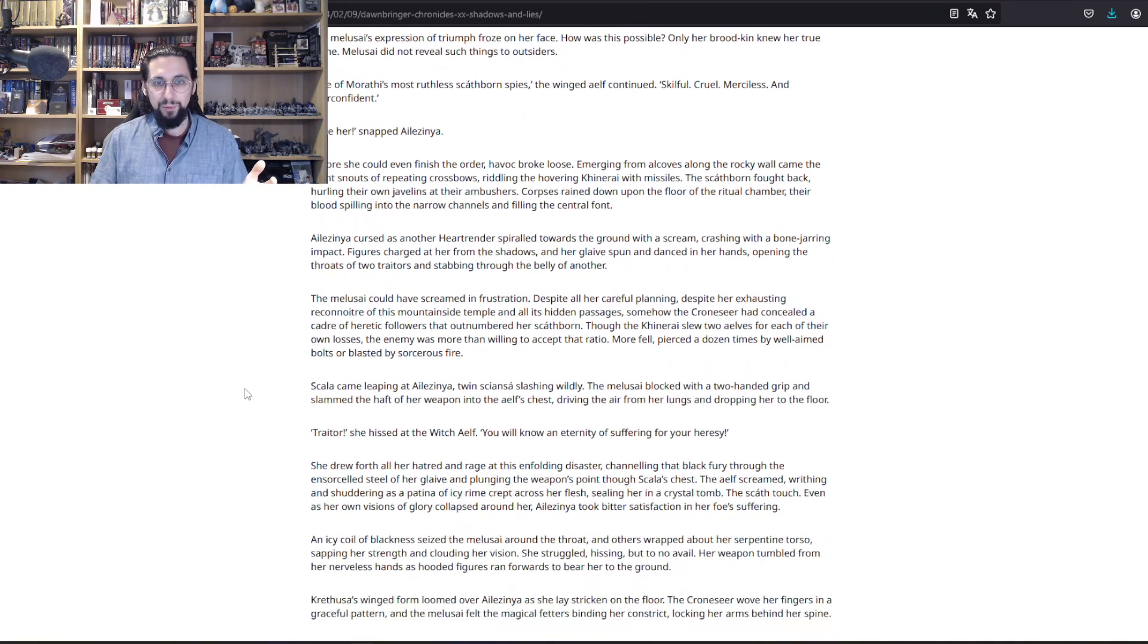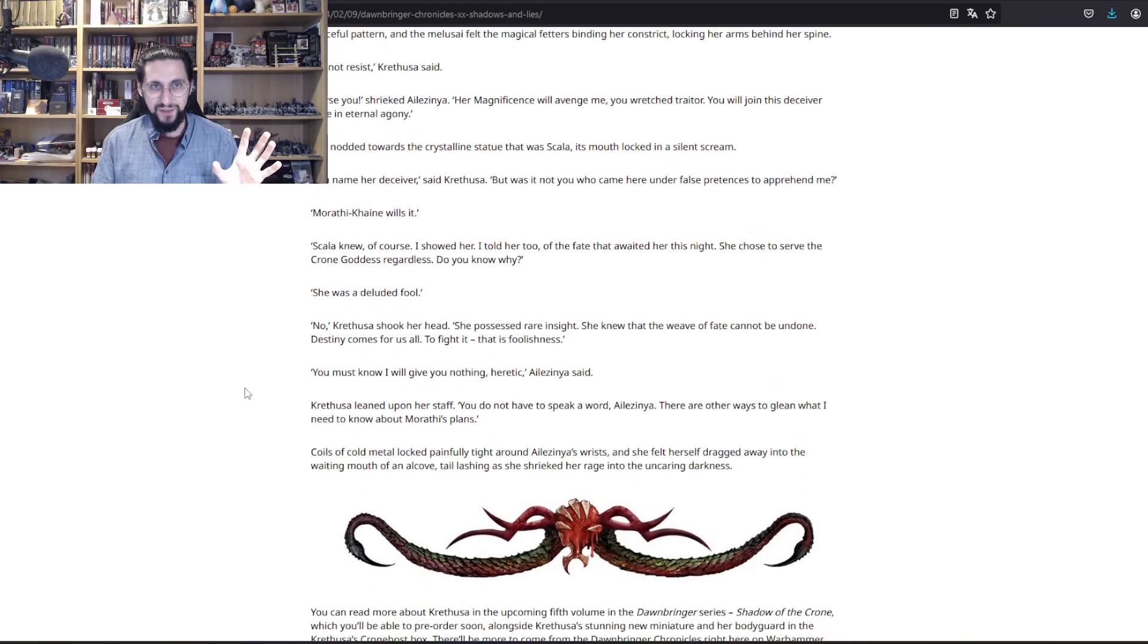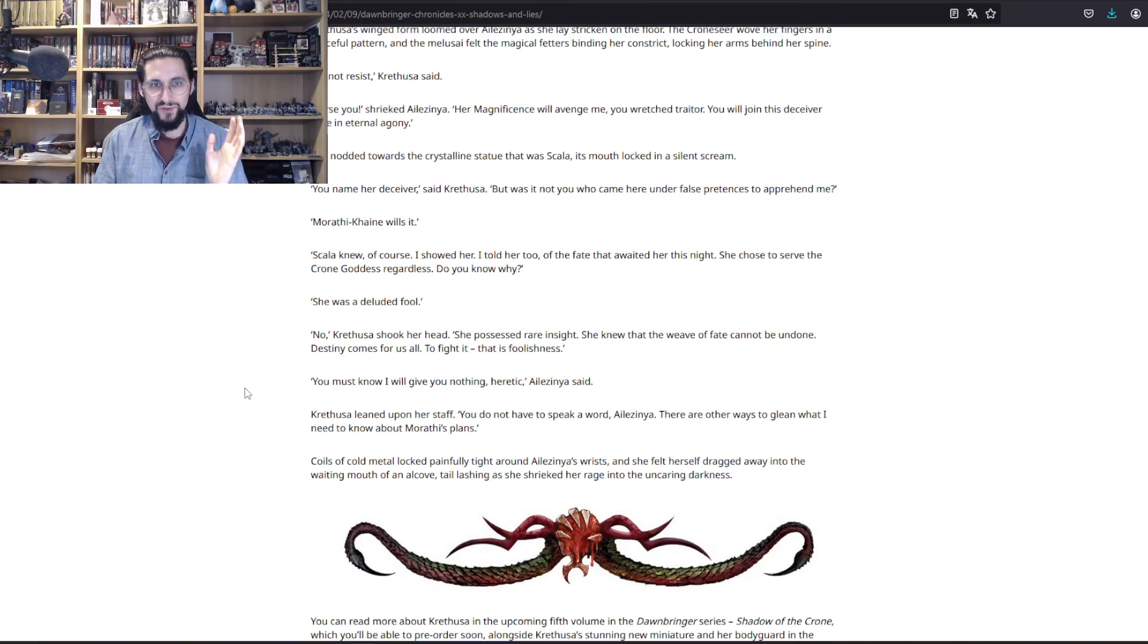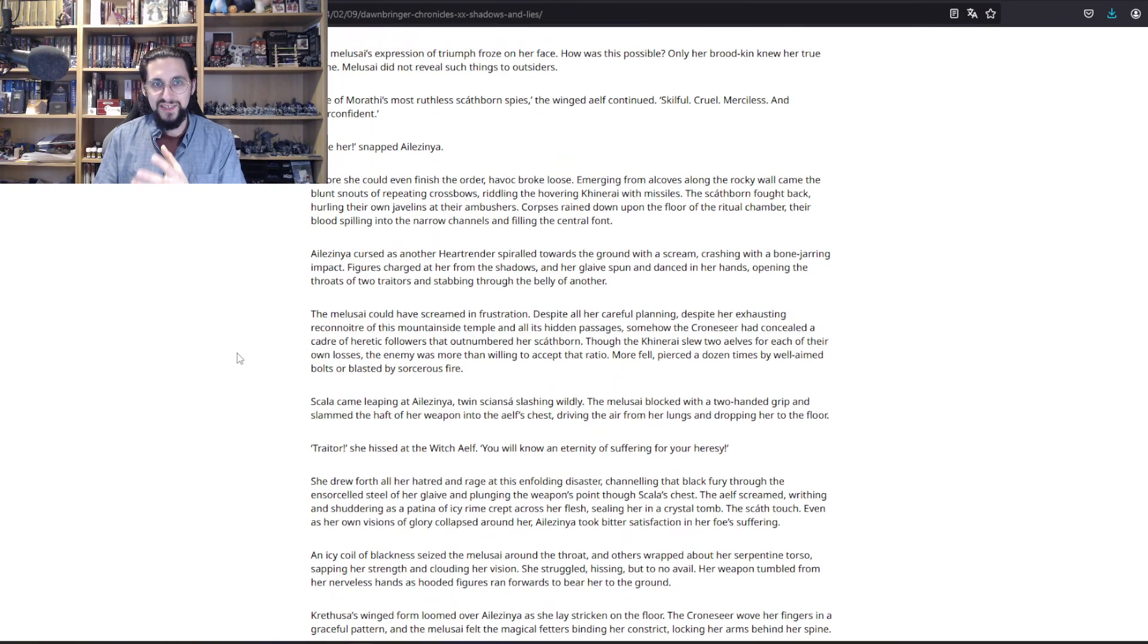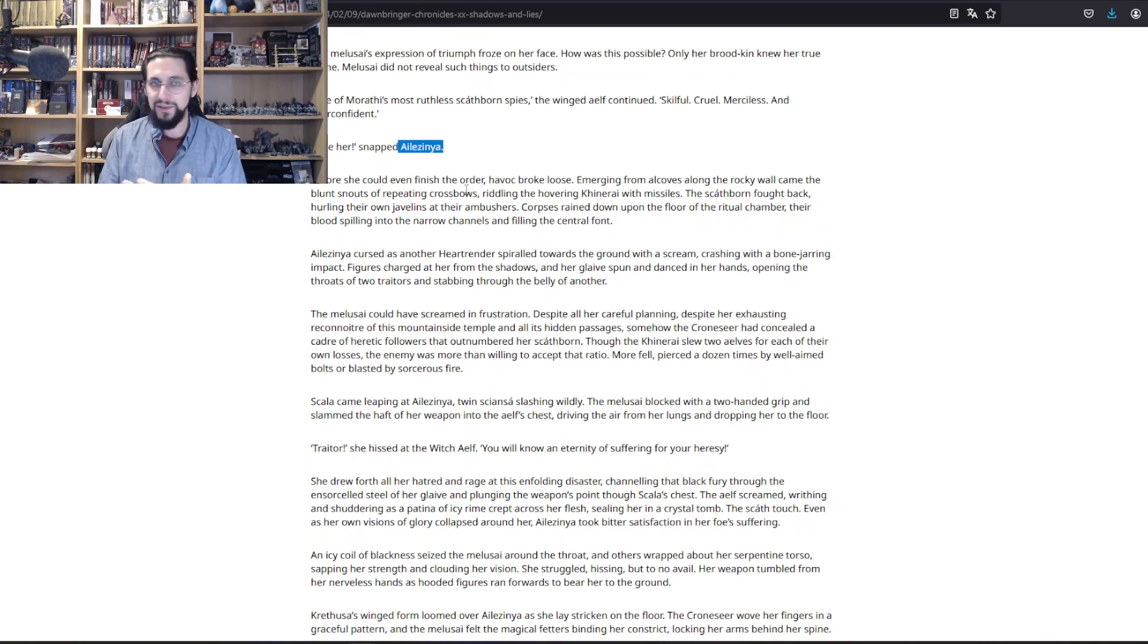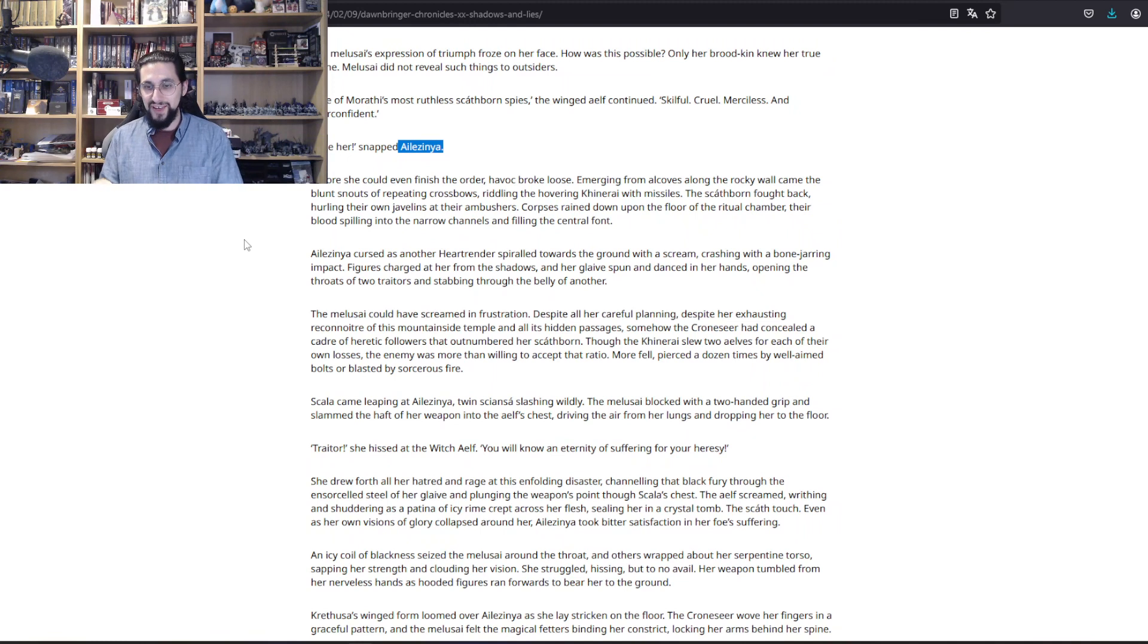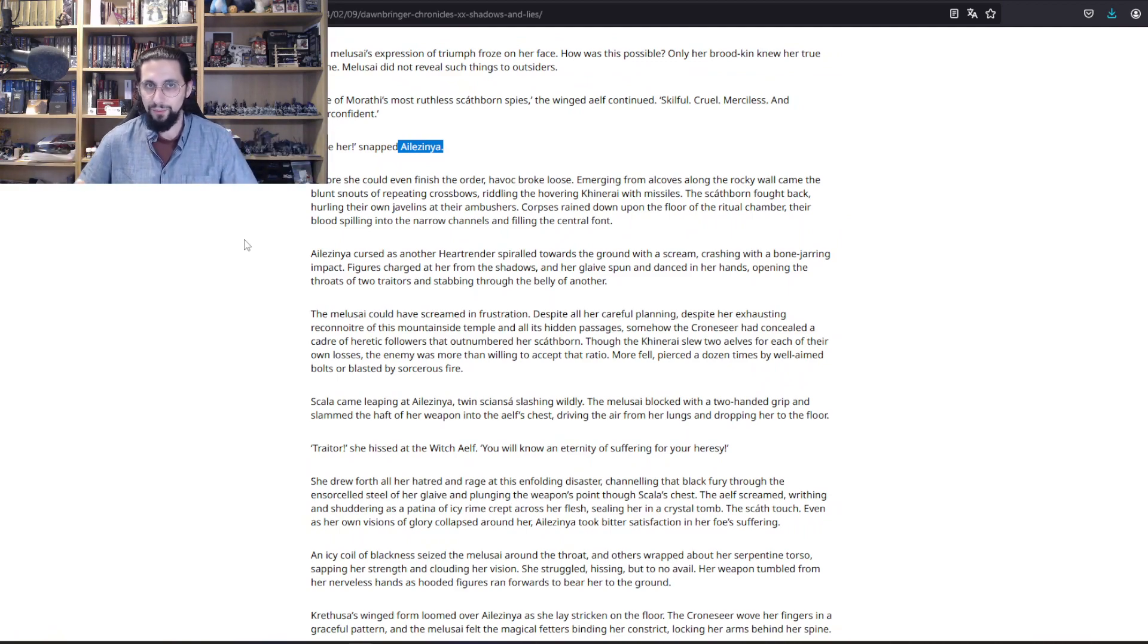This ends really fascinating because Krethusa captures the Melusai, whose real name by the way is Ilesinia. Well, no one knows the true names of the Melusai. Only the Melusai themselves know it, so she and her close sisters know that name.